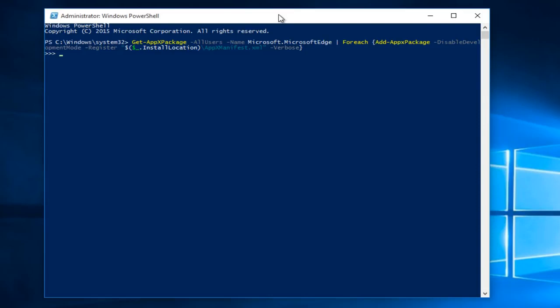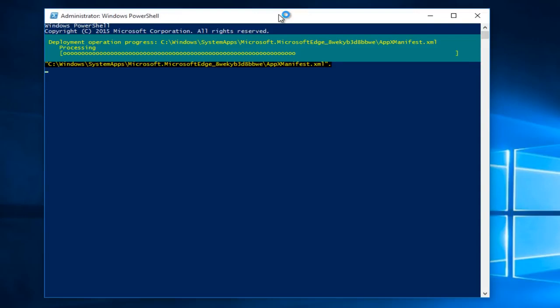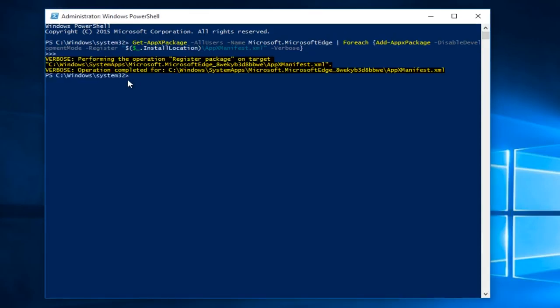Now I'm going to click Enter, and it should say Operation Completed right here.